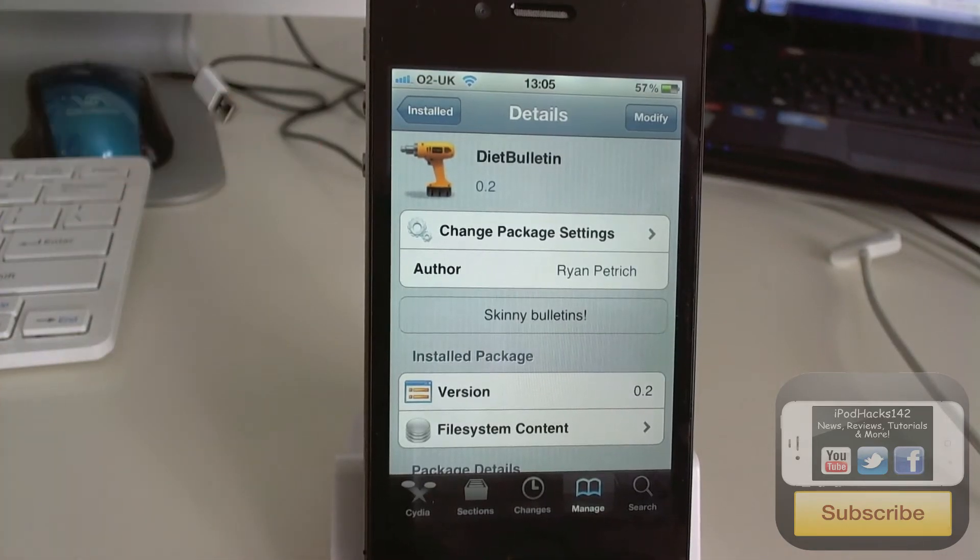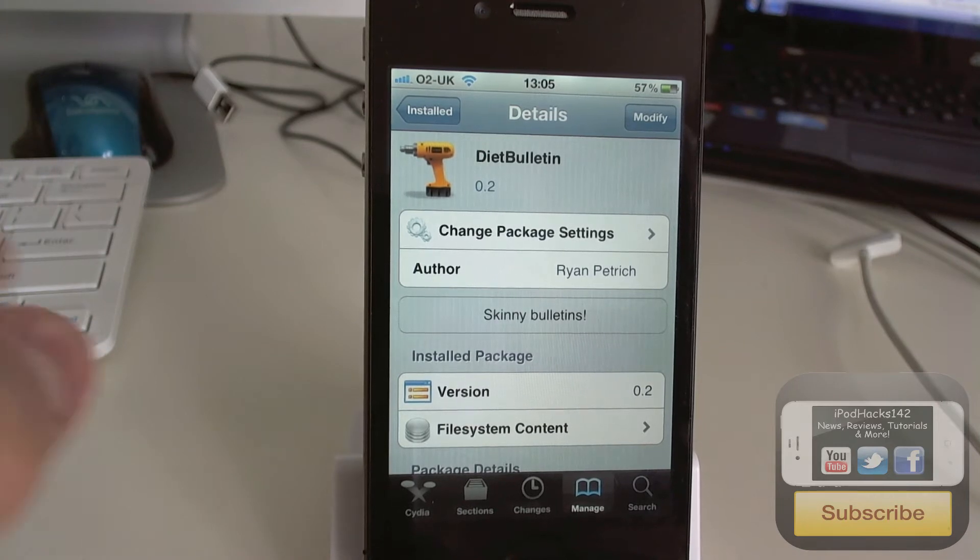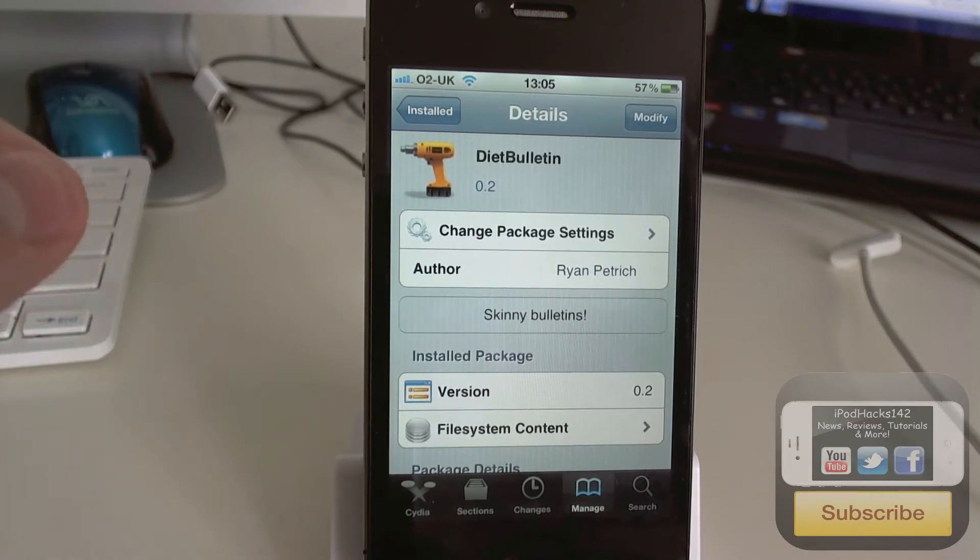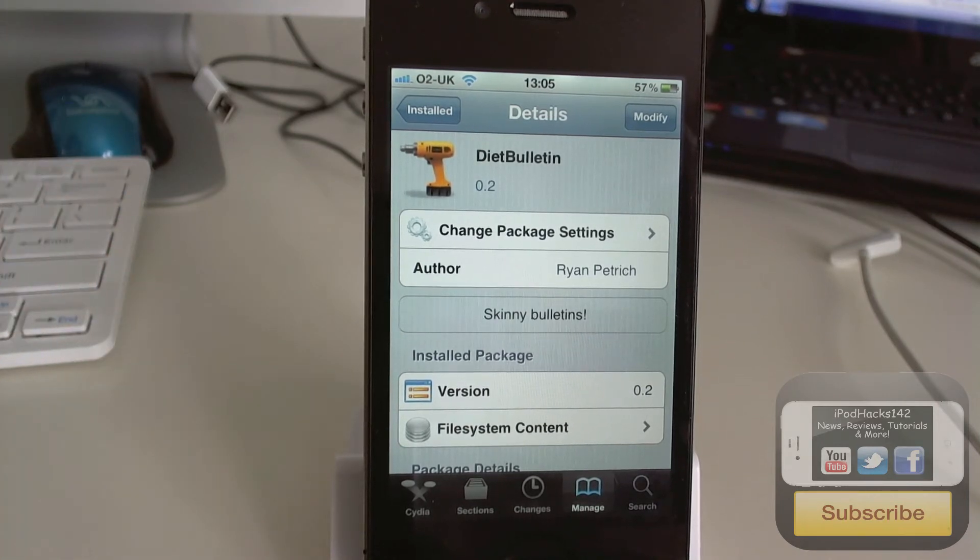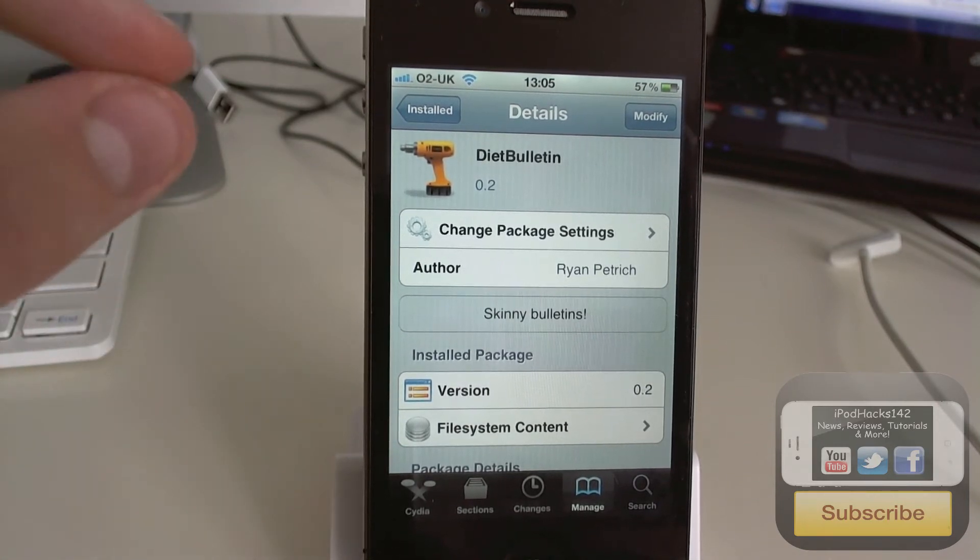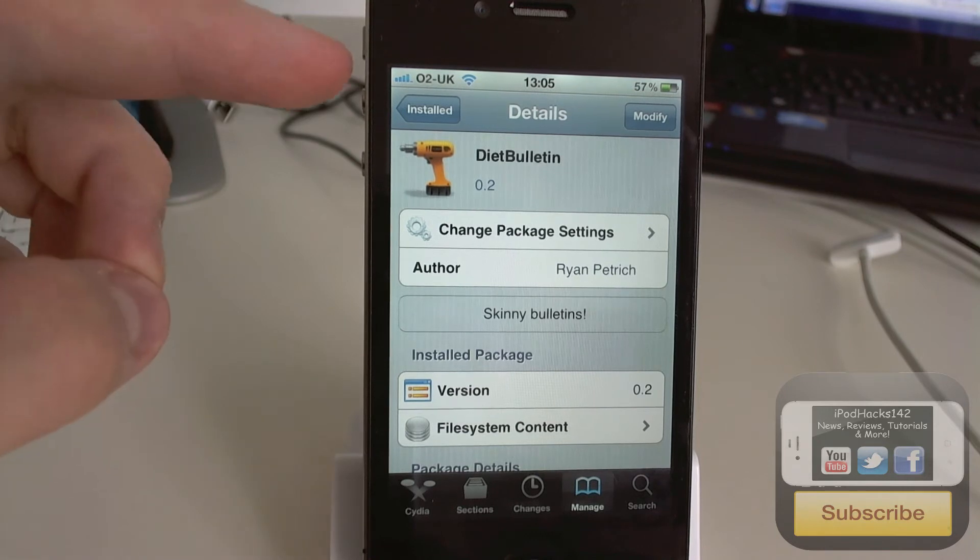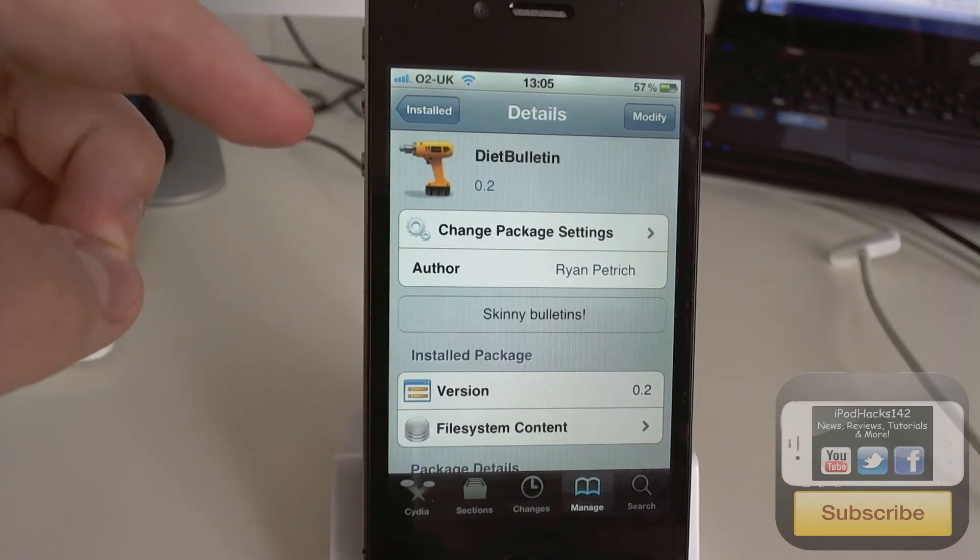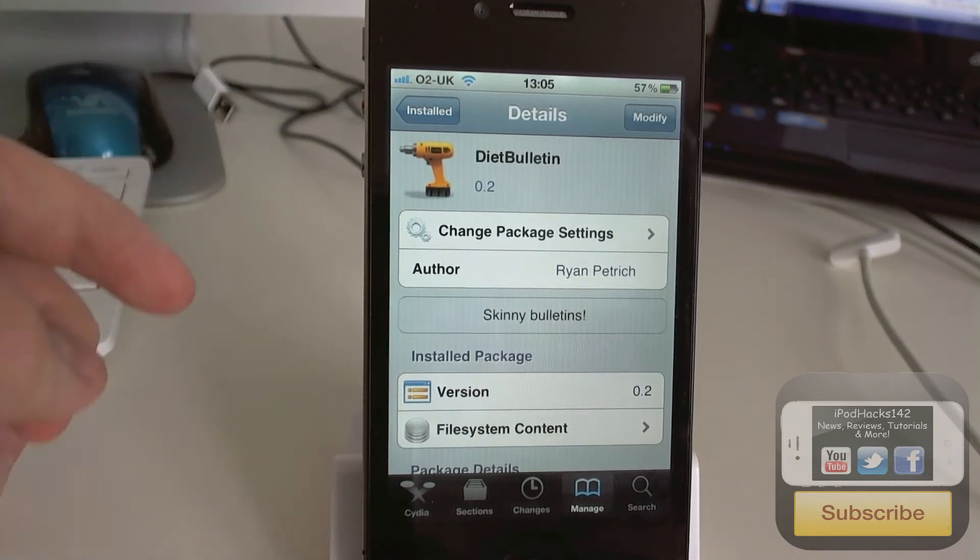But Diet Bulletin, basically what it does is it makes your notification center banners smaller, thinner. So they only take up the same amount of room as the status bar.